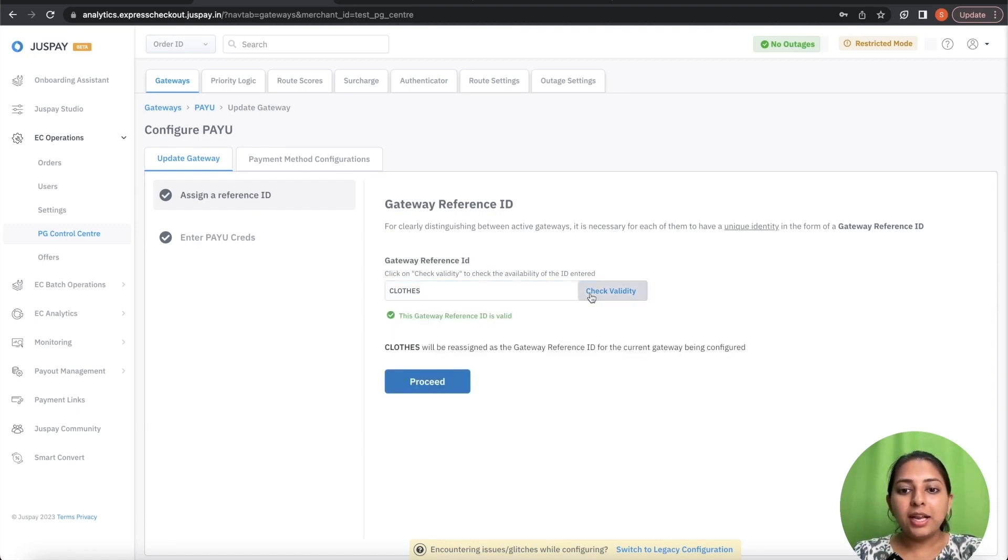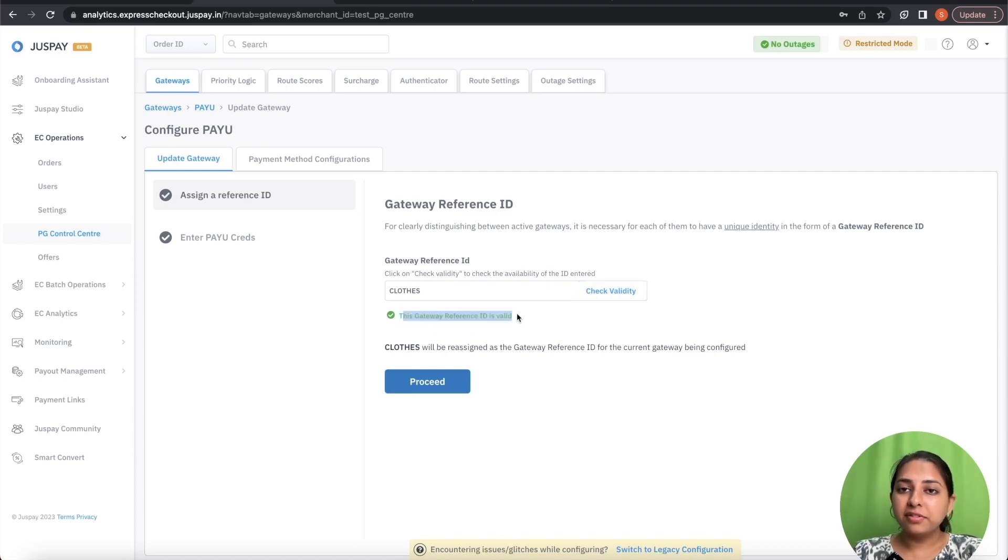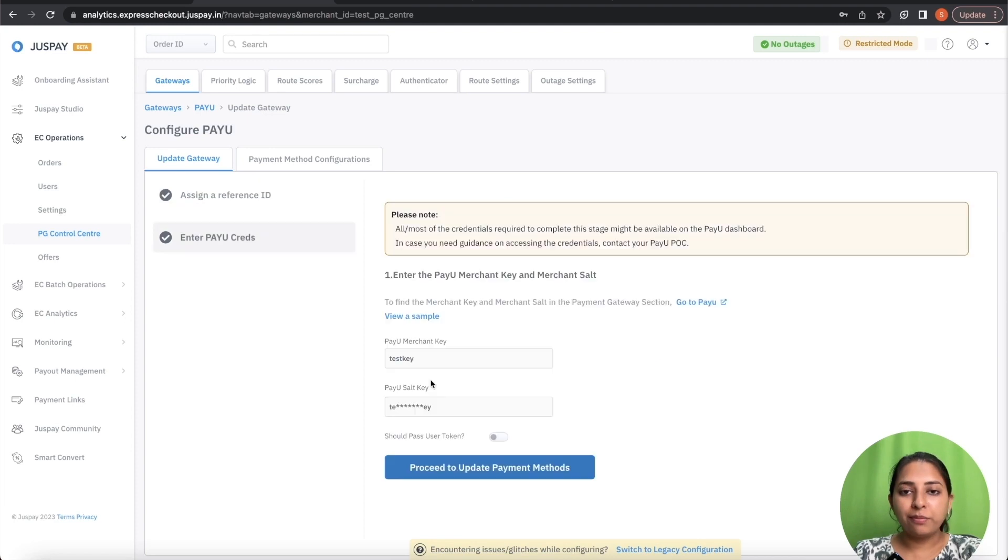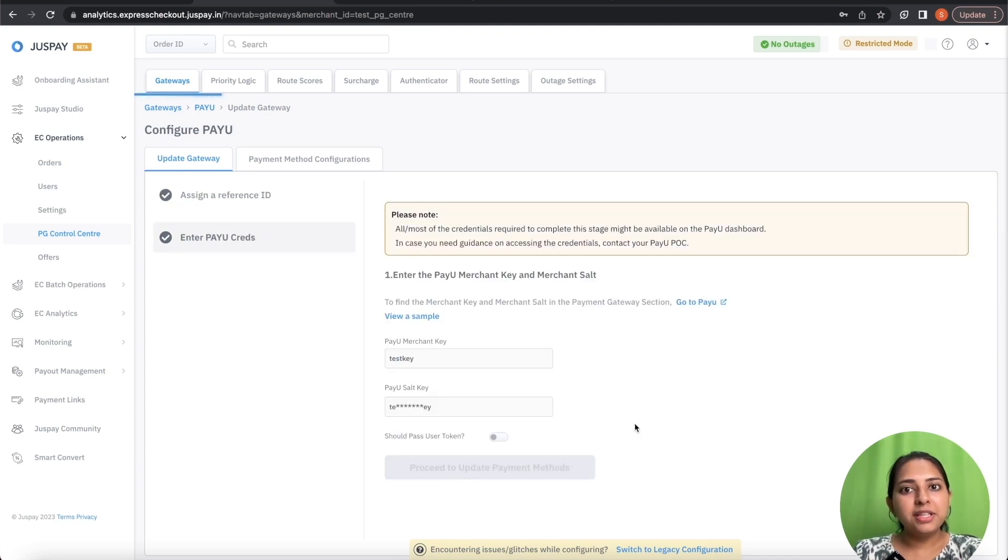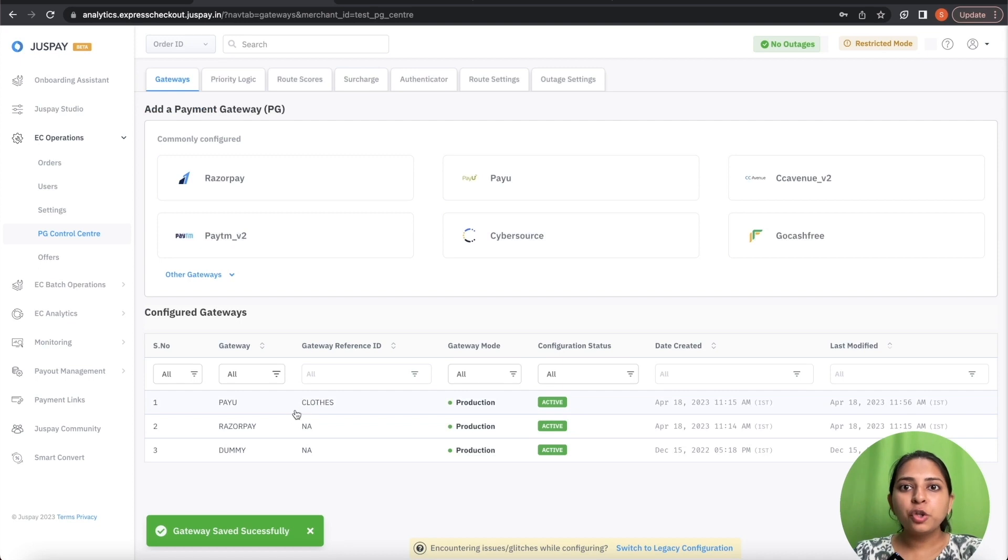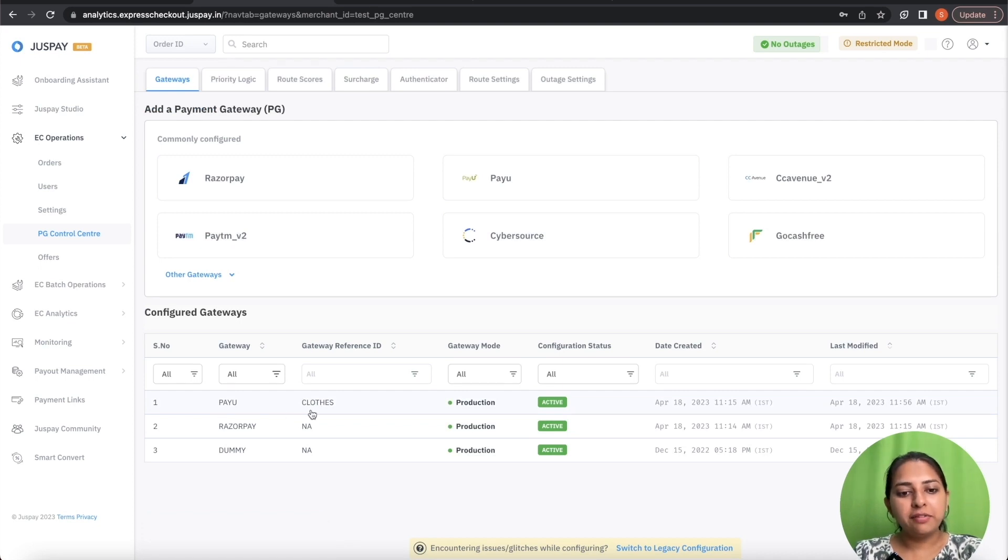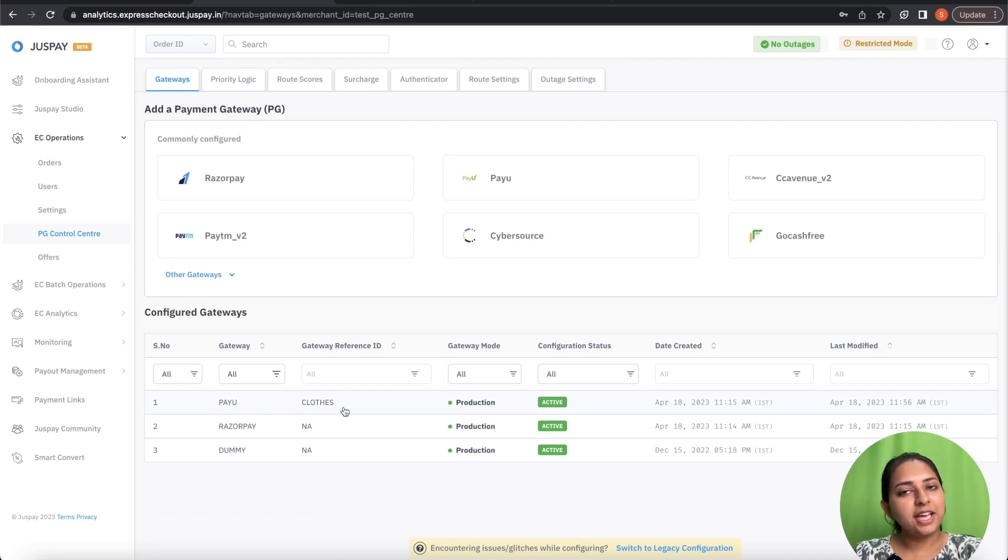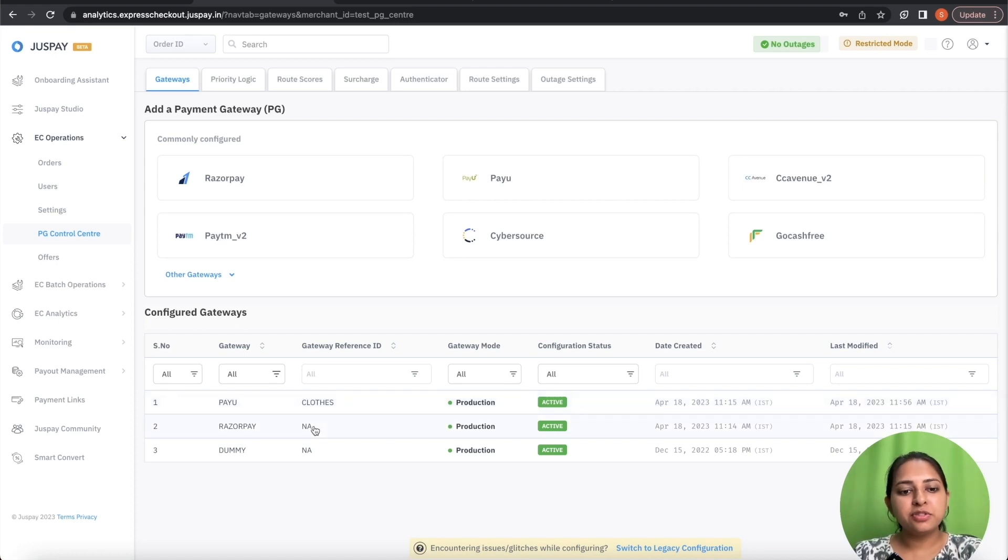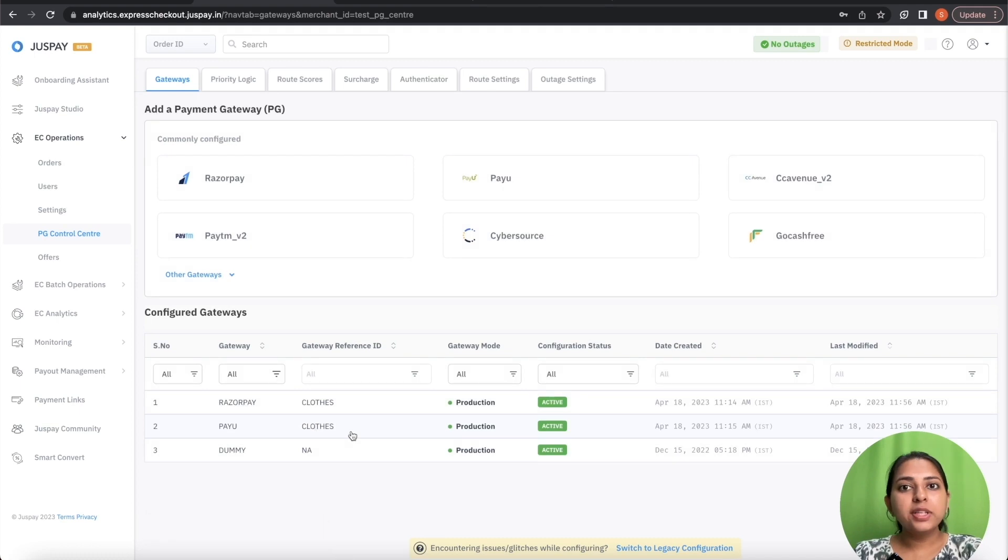Click on Check Validity. If the Gateway Reference ID is valid, click on Proceed and complete the configuration. Now you can see that a PayU Gateway has been configured with clothes as a Gateway Reference ID. Similarly, repeat the procedure for the other Gateway. Now both the Gateways has been configured with Gateway Reference ID as clothes.